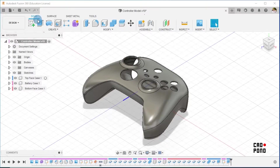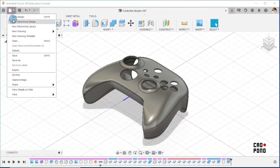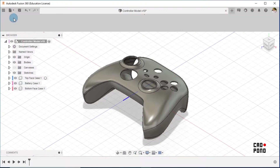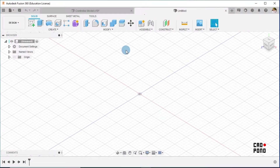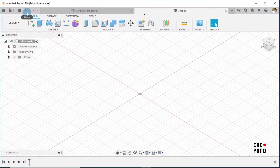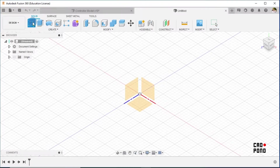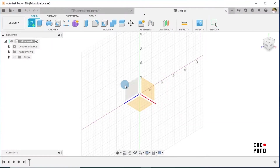The first thing for us to do is to create a new design. The reason I'm doing it this way is because I want us to touch on the Assemble tab, so I'm trying to create the parts separately. Our first step right now is to create a new sketch.